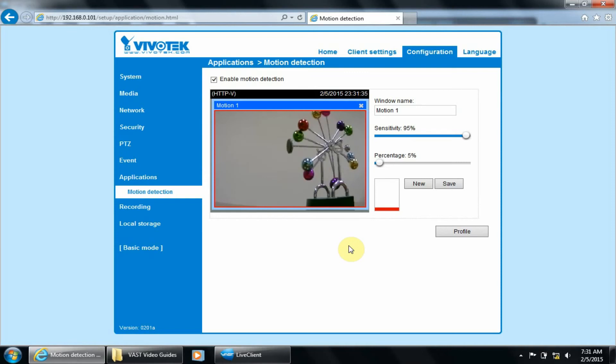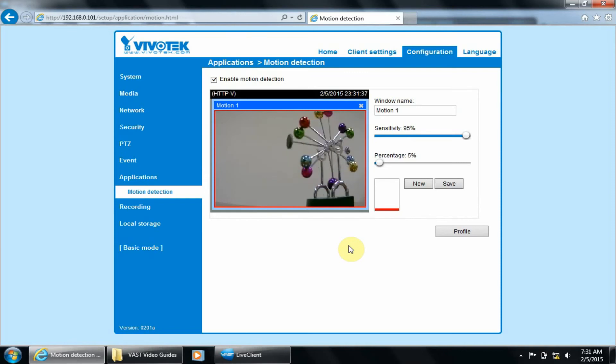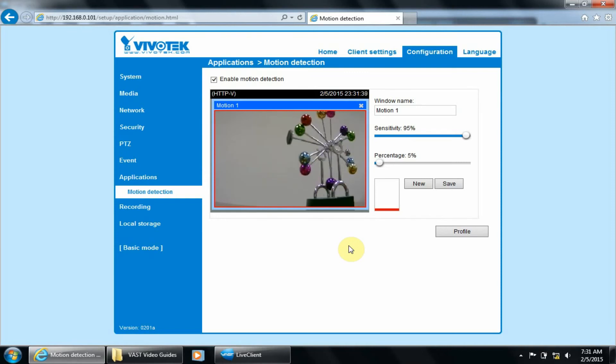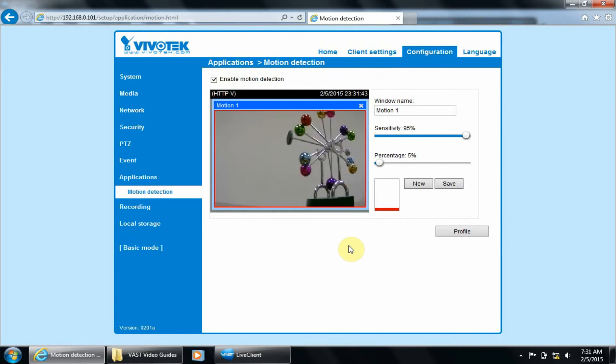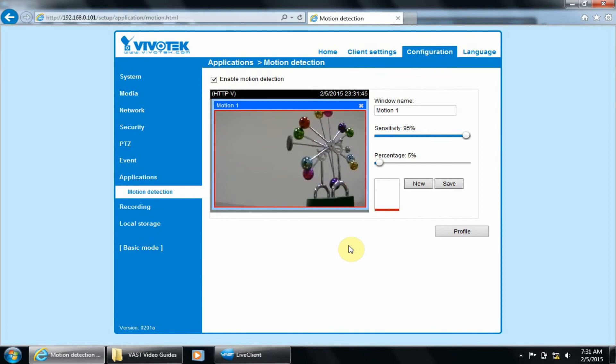This setup is good for testing purposes and close quarters indoor surveillance. But for a higher megapixel camera, it may not be sensitive enough. In that case, let's use three windows to make it more sensitive.